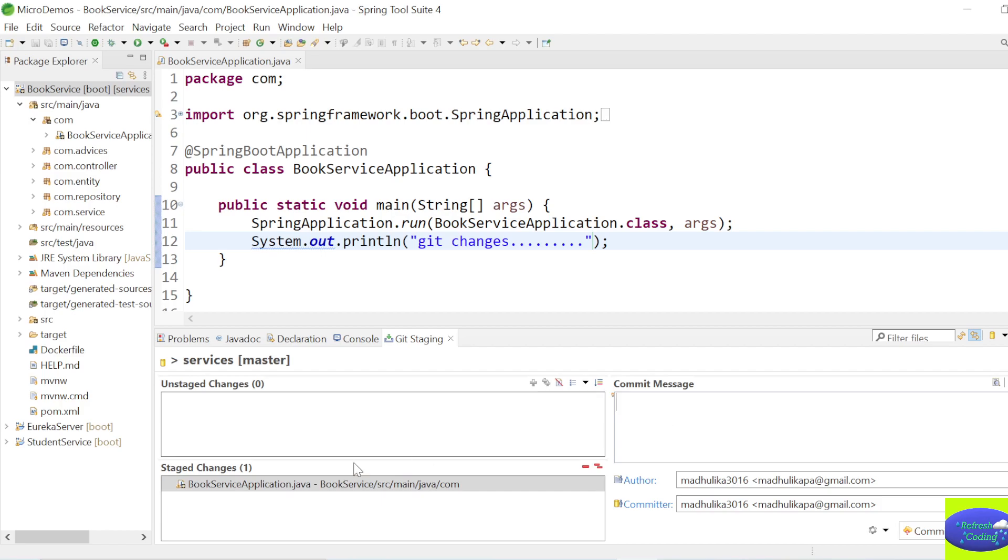Make sure you send them to Staged Changes, and after that just give here any message, let's say Commit or anything. Just remove this sign key part and Commit and Push.